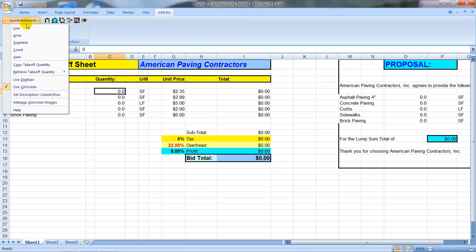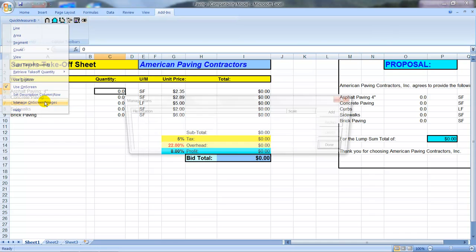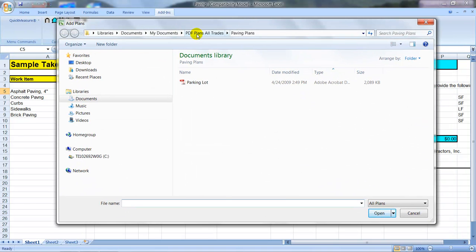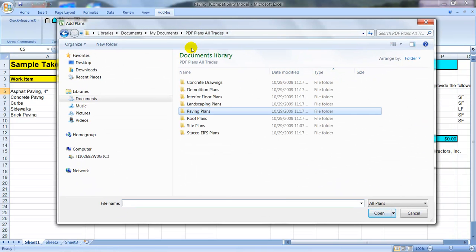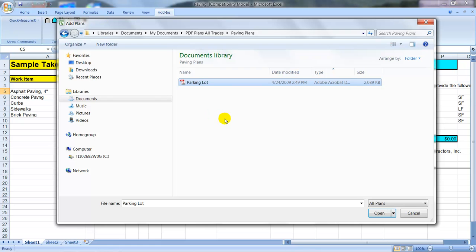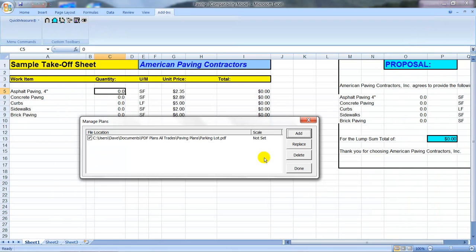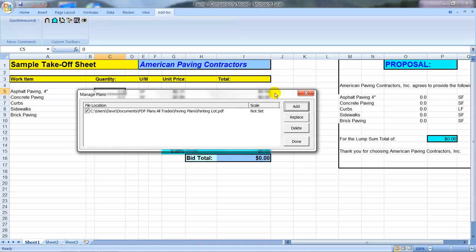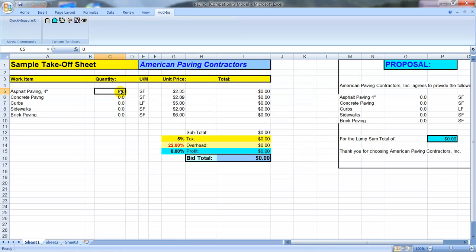Now we'll do our takeoffs. We'll go up to our Quick Measure pull-down menu and select Manage On Screen Images. We'll use the Add button to go out and grab our PDFs. We go out to a CD or to some Windows folders where we've downloaded PDF files into bid folders. We open up the Paving Plans folder and we can see there's one PDF to work on. You can really work on multiple PDFs — 10 or 15 different PDFs if you need to put your bid together, making it easy to flip around various sheets to reference details or specs.